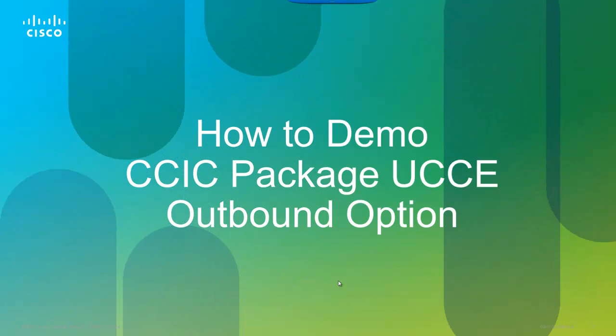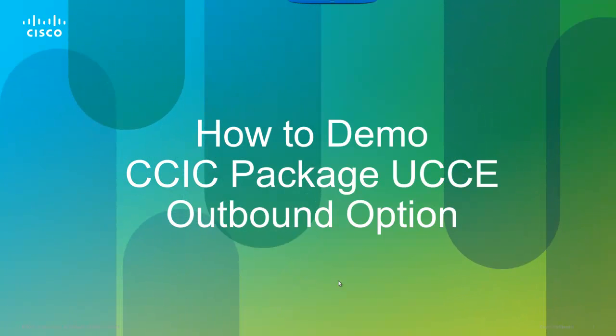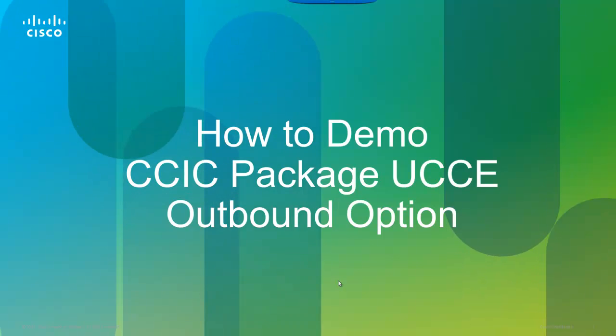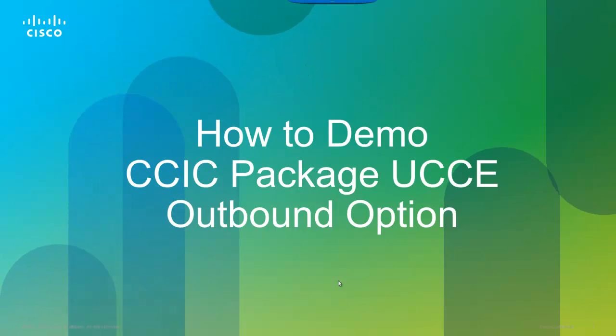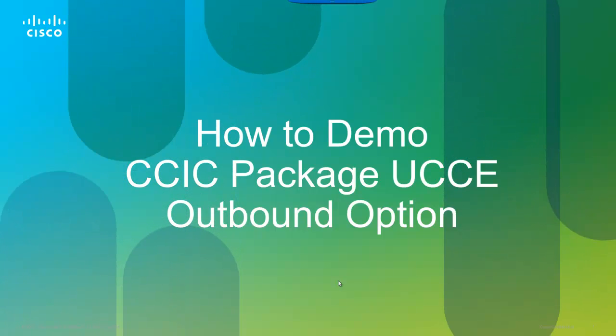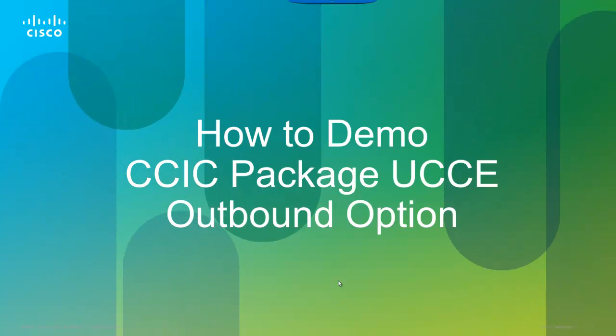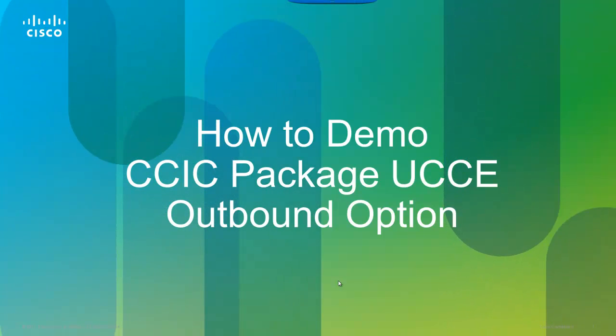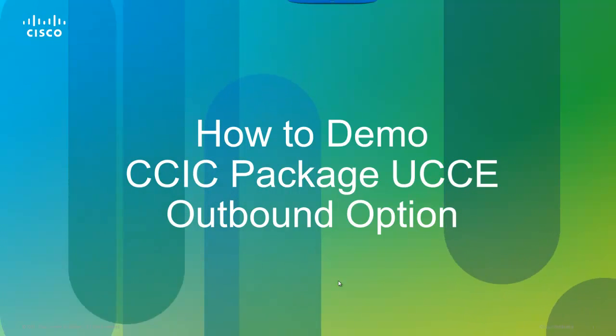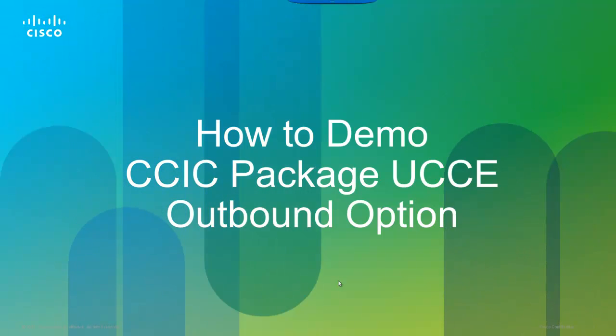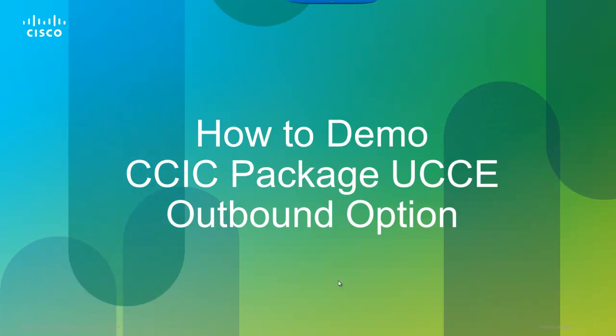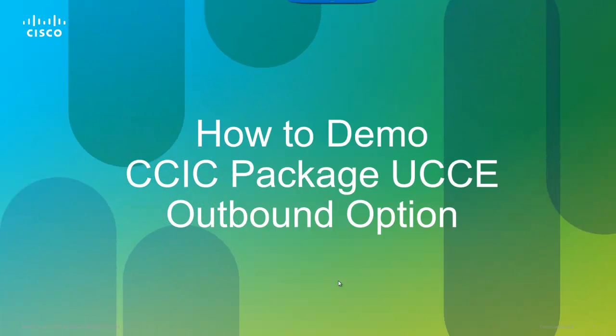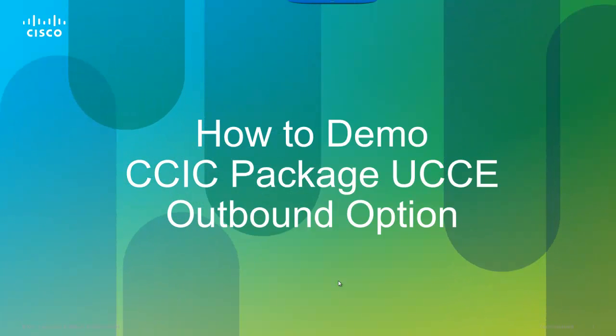In this video, you will learn how to send a calling list to the dialer and then generate a single or multiple outbound calls that are handled by an agent. Calls that are presented to the agent will receive a screen pop that includes calling list data via the Finesse Agent Desktop.